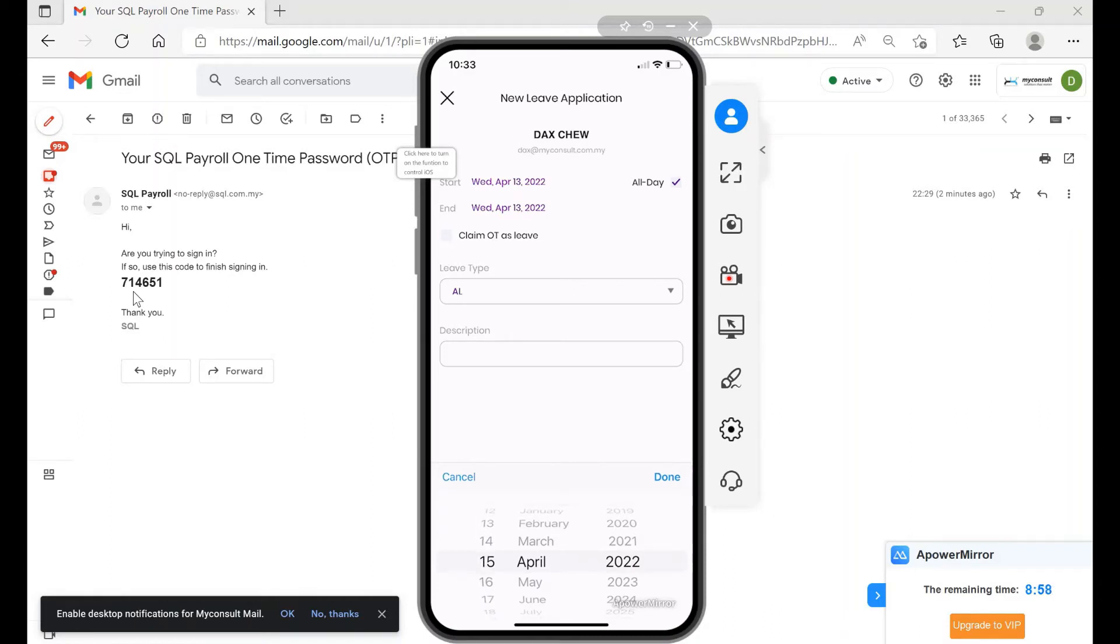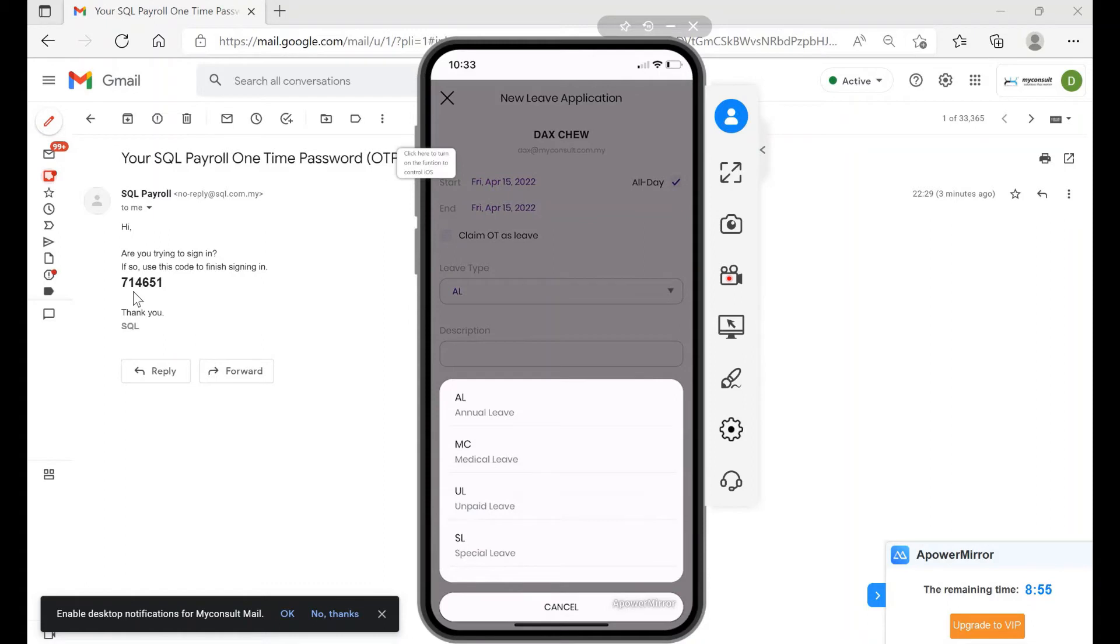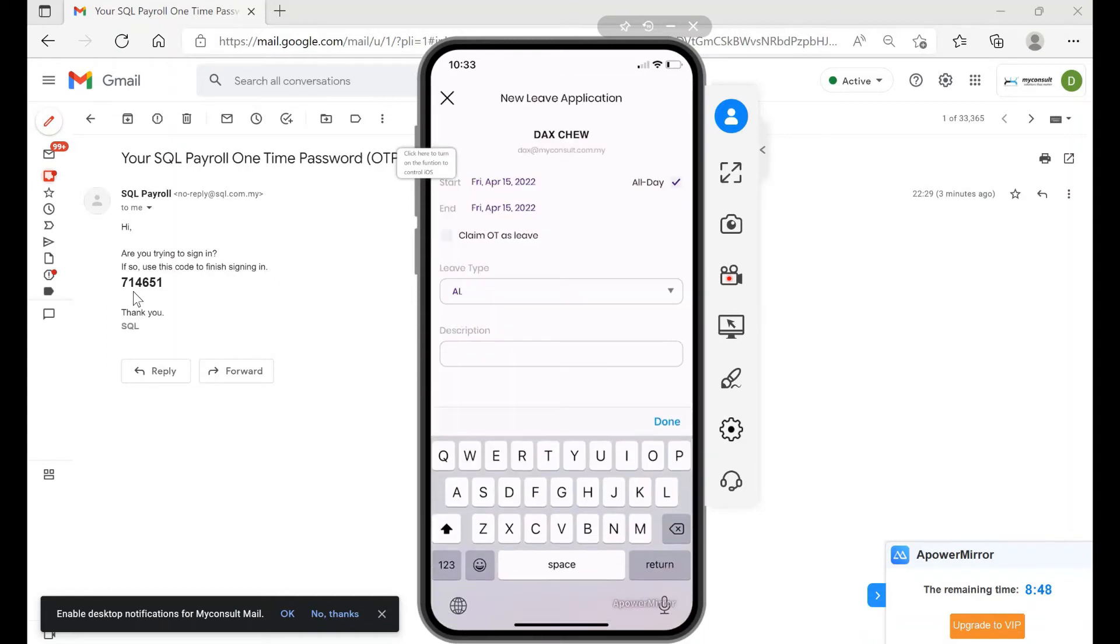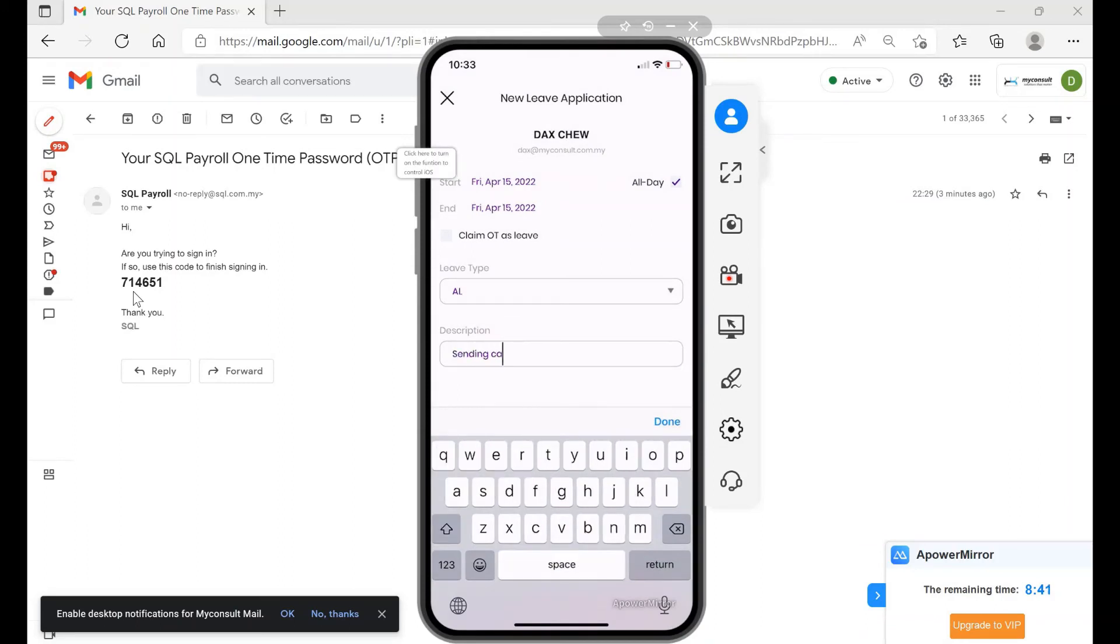I want to apply this as annual leave, medical leave, or even a special leave if you have that. Let's say I want annual leave here. I can say this one, I want to put, say, sending car for service. Done.